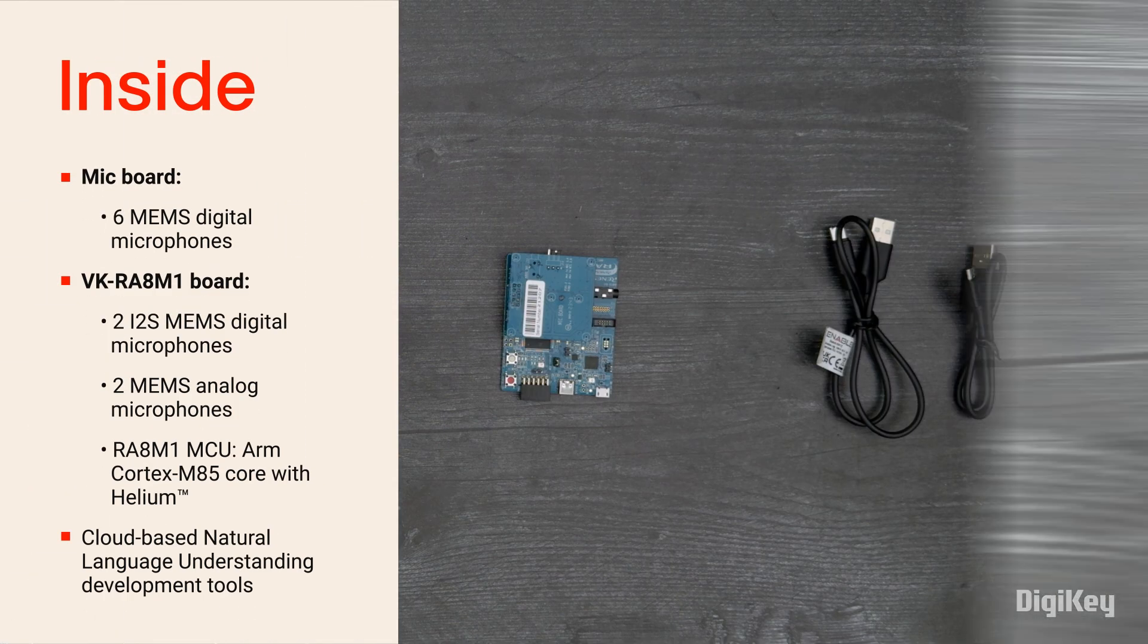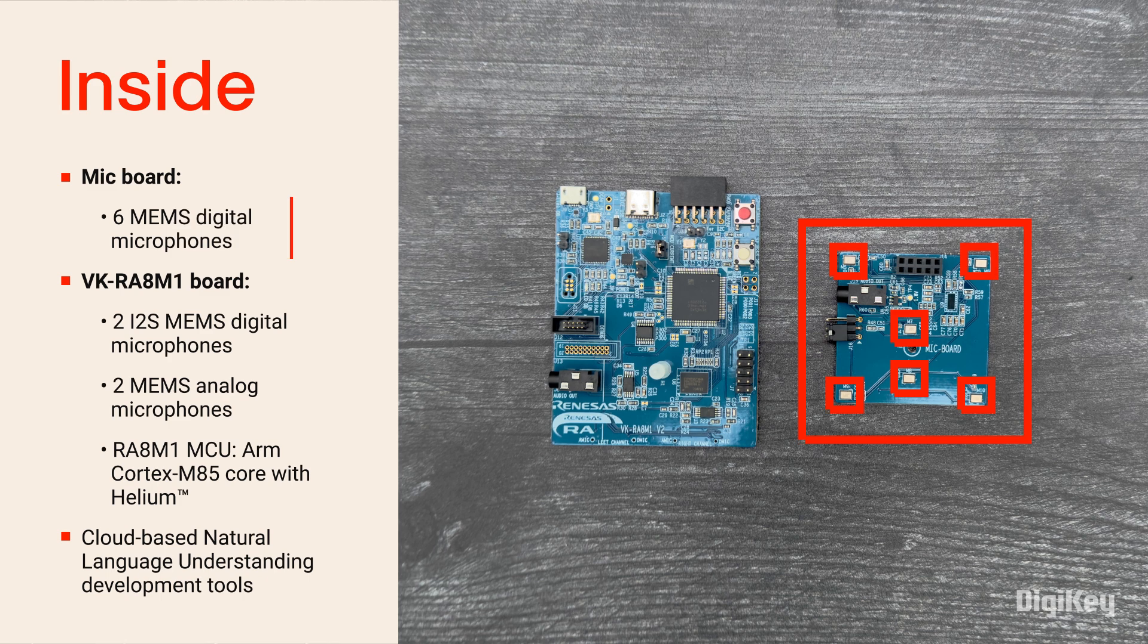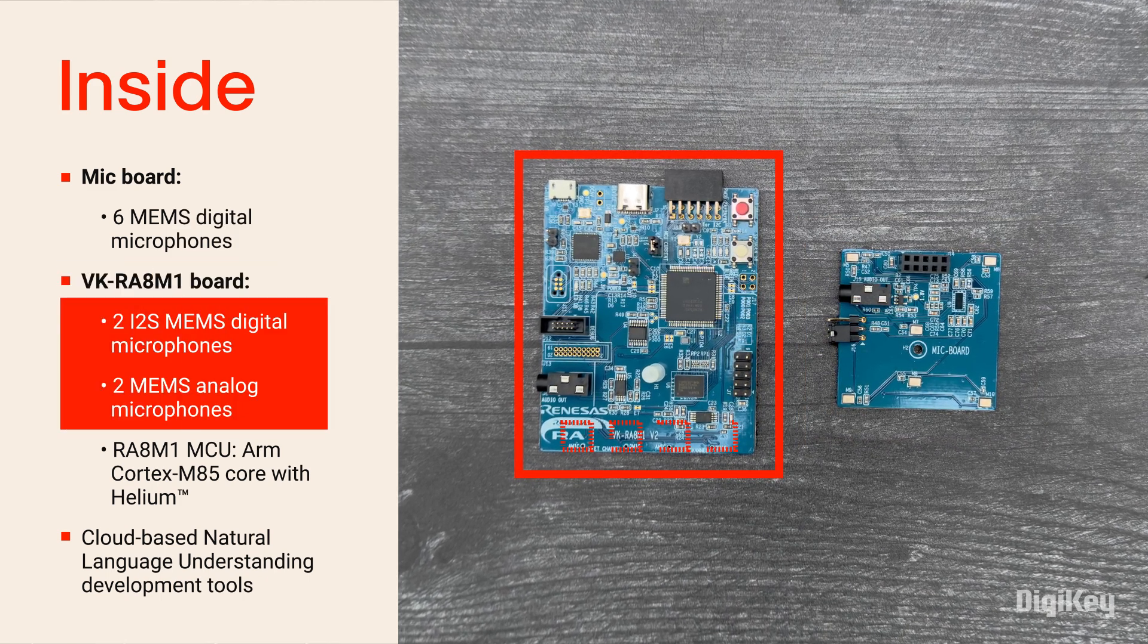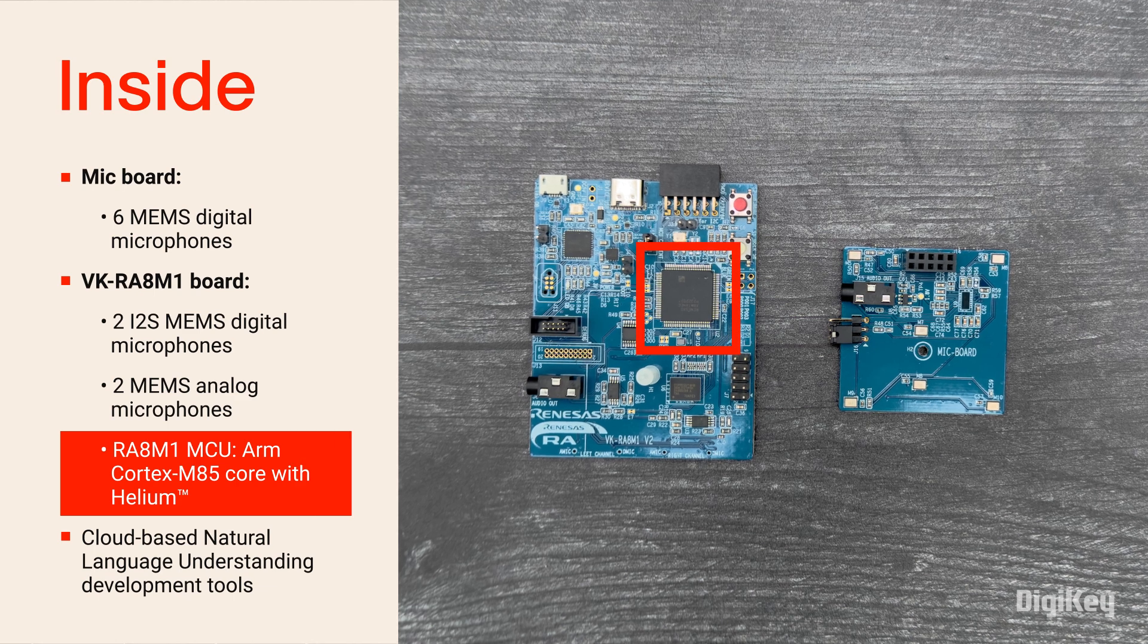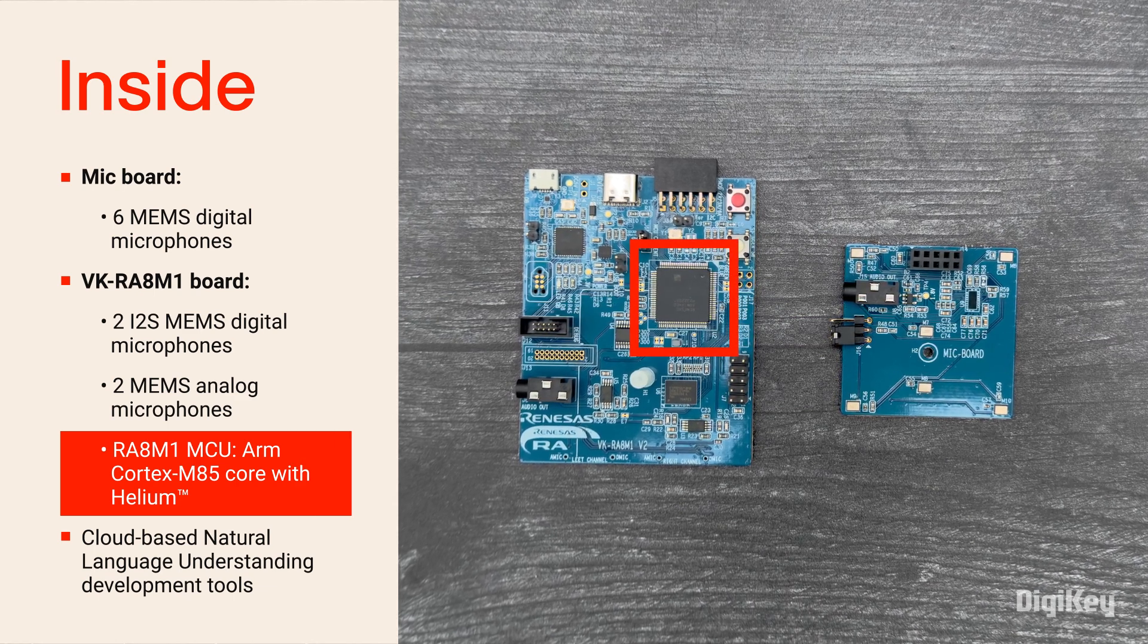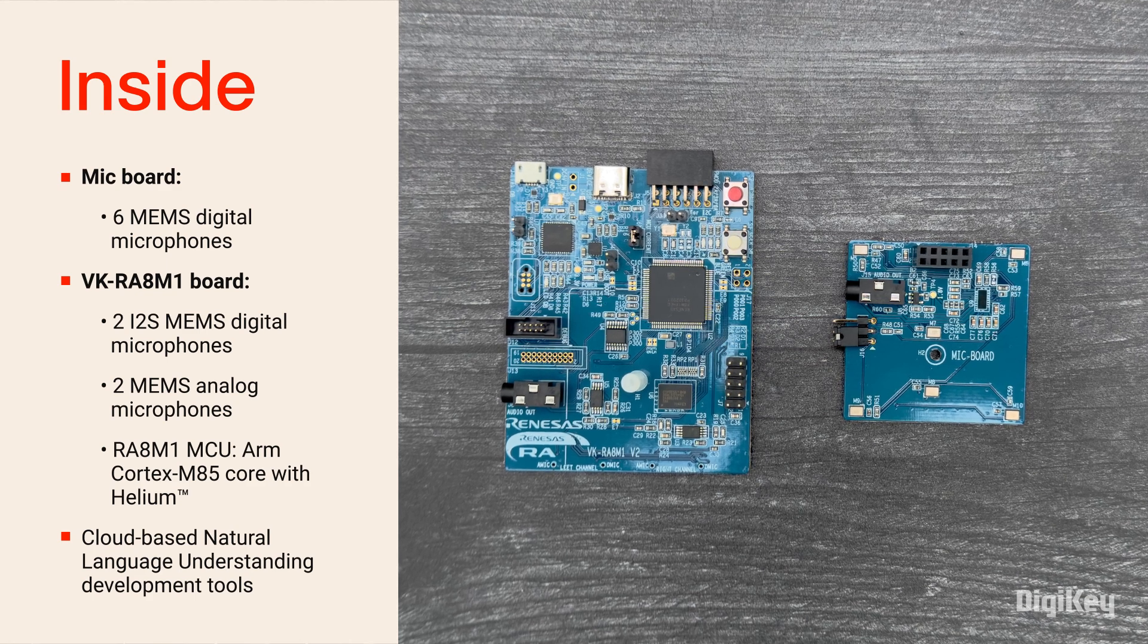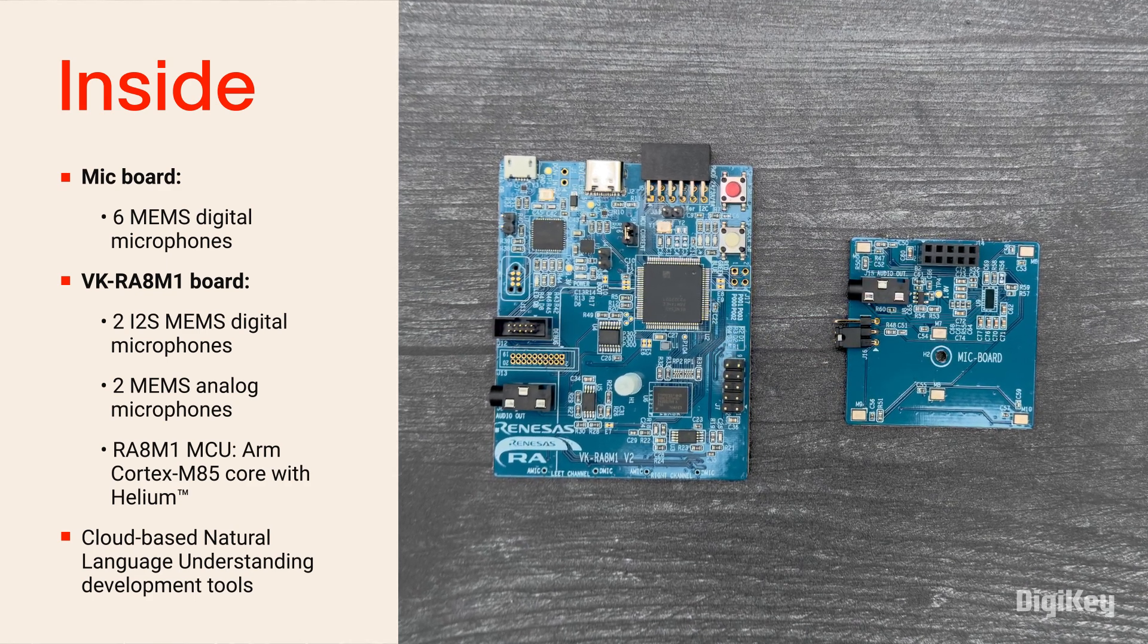Inside the box, you'll find the mic board with six microphones pre-mounted to the VK RA8M1 board, which includes four more microphones and the RA8M1 microcontroller based on an ARM Cortex M85 core with Helium technology. The kit is supported by cloud-based natural language understanding development tools.